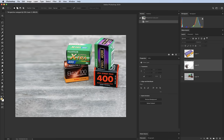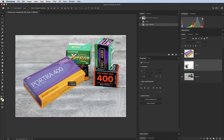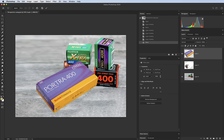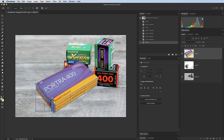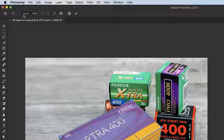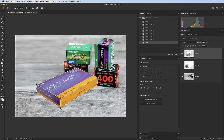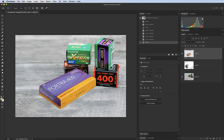Tip 14 is Perspective Warp. Say I have an image of some film reels and another film shot at the wrong angle. Go to Edit > Perspective Warp, draw a box over the object, and move the pins to the edges. Draw a second box that snaps to the first, then switch from Layout to Warp mode. Now I can drag the handles to adjust the perspective, click the tick to apply, and the object now matches the perspective of the scene.